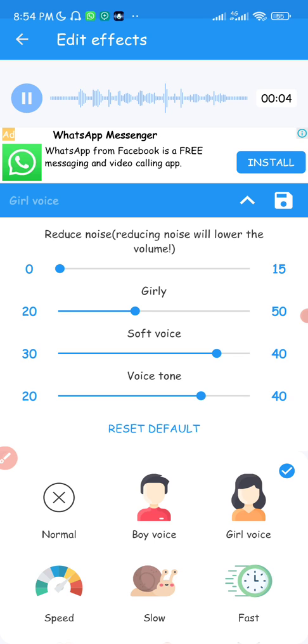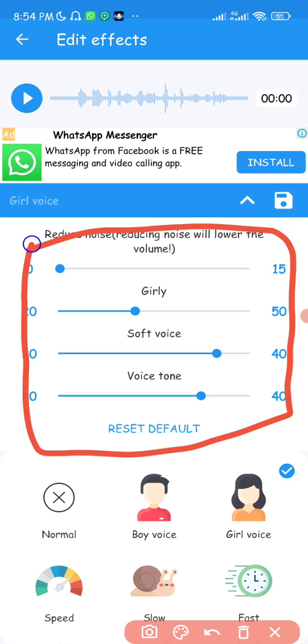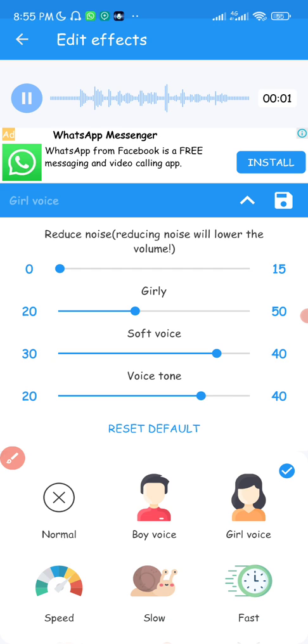I'm going to put it back to the girl voice. You're probably noticing the girl voice doesn't sound very realistic. That's why there's this panel here — you can use it to make the voice sound more realistic. Let me change some of these options. Here, listen one more time: 'Hi, my name is Tech Surgeon and I make helpful tech videos for everyone.'